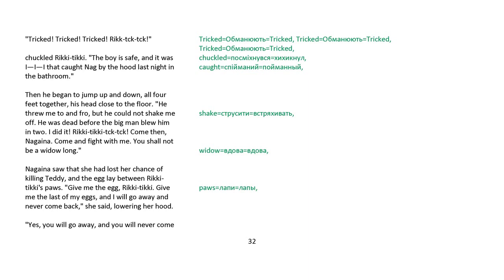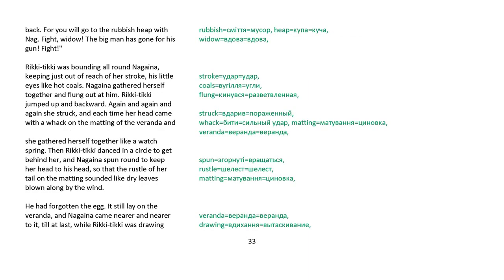Nagaina saw that she had lost her chance of killing Teddy, and the egg lay between Rikki-tikki's paws. Give me the egg, Rikki-tikki. Give me the last of my eggs, and I will go away and never come back, she said, lowering her hood. Yes, you will go away, and you will never come back, for you will go on the rubbish heap with Nag. Fight, widow! The big man has gone for his gun. Fight!